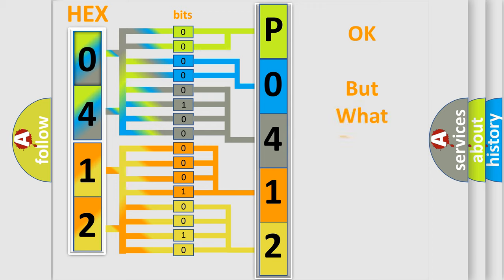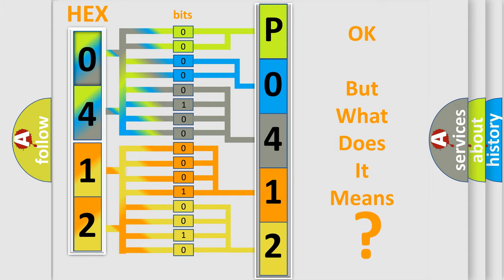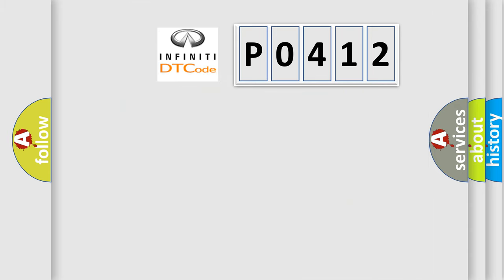We now know in what way the diagnostic tool translates the received information into a more comprehensible format. The number itself does not make sense to us if we cannot assign information about what it actually expresses. So, what does the diagnostic trouble code P0412 interpret specifically?